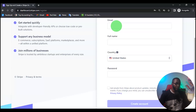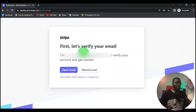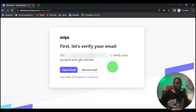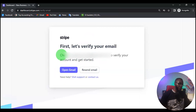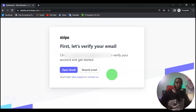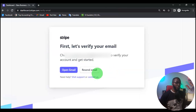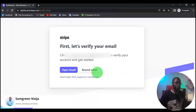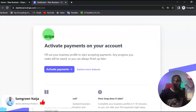Once you do that, the next step is for you to confirm your email. You can either open the email from here or just go to your email address to confirm it. I will just go to my email address right now to confirm.